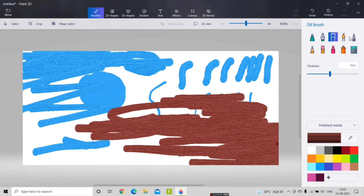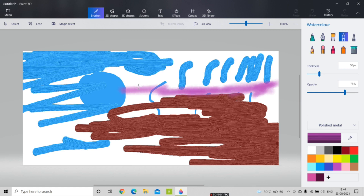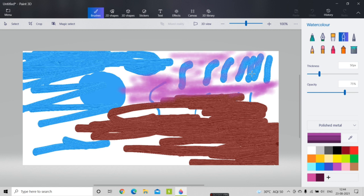Next I'm going to select the watercolor brush. Watercolor is also an interesting brush that gives an effect of watercolor. The colors that spread over the canvas have a watercolor effect.